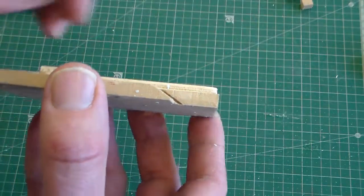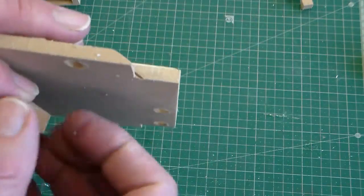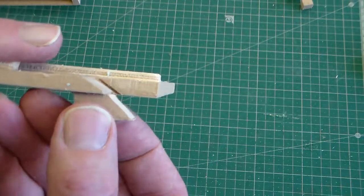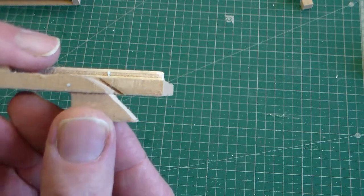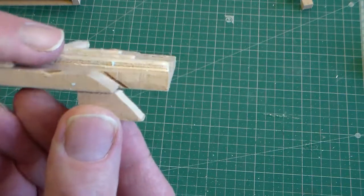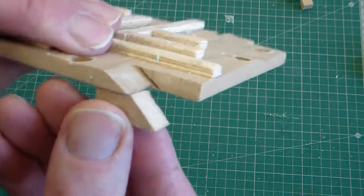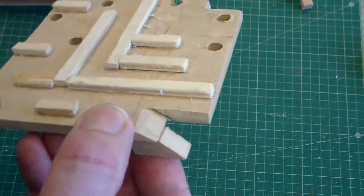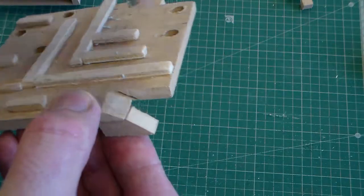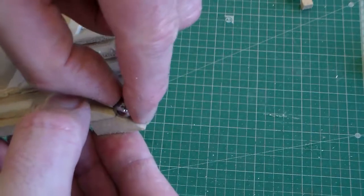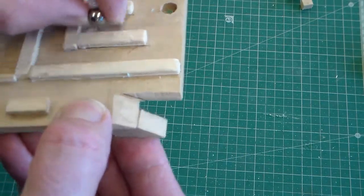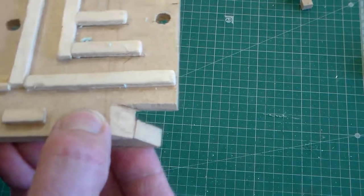We can also make from MDF a small ramp, so that when we glue our spacer, we have underneath a ramp which allows, again, the ball to roll easily back up into play.